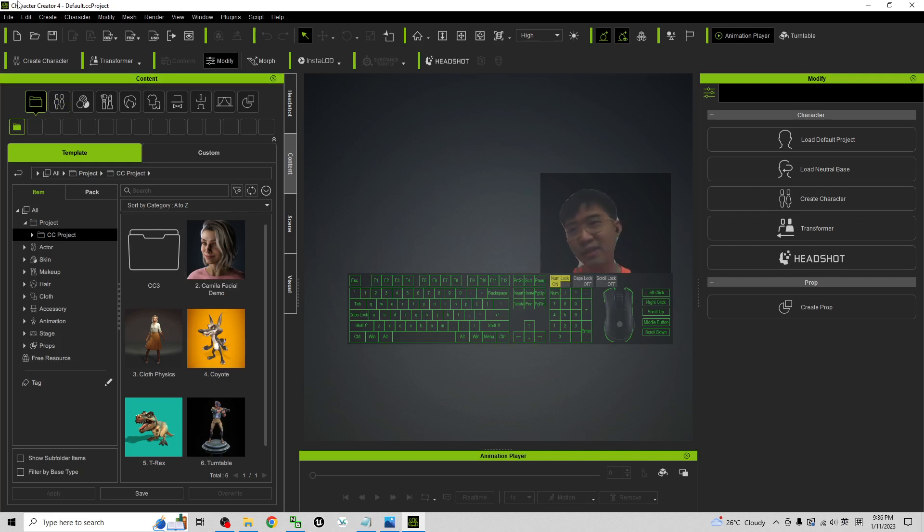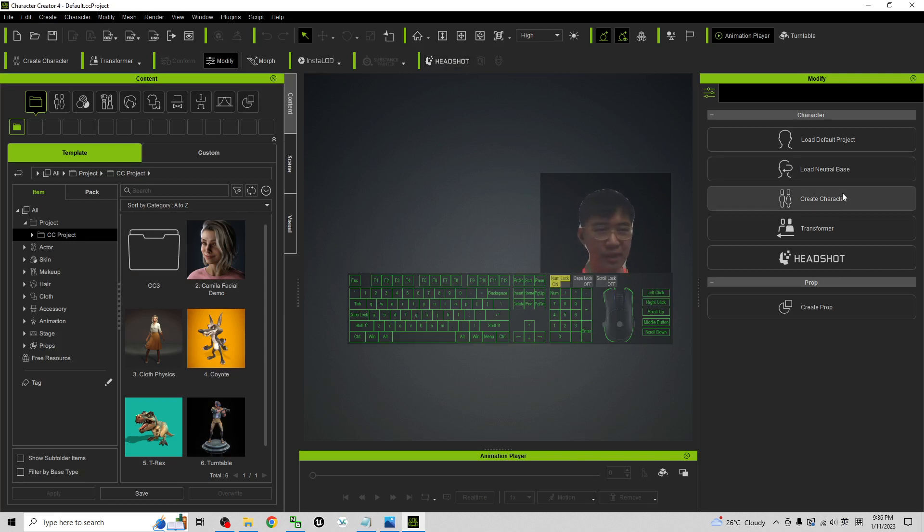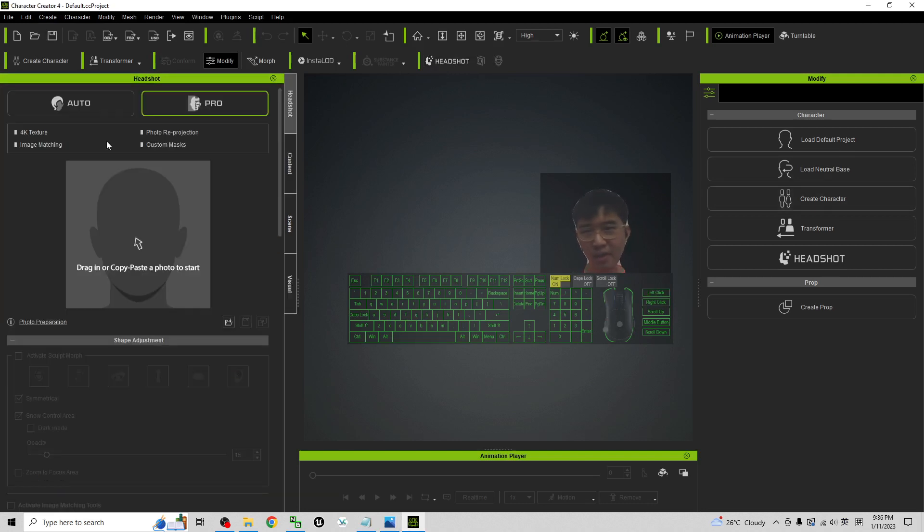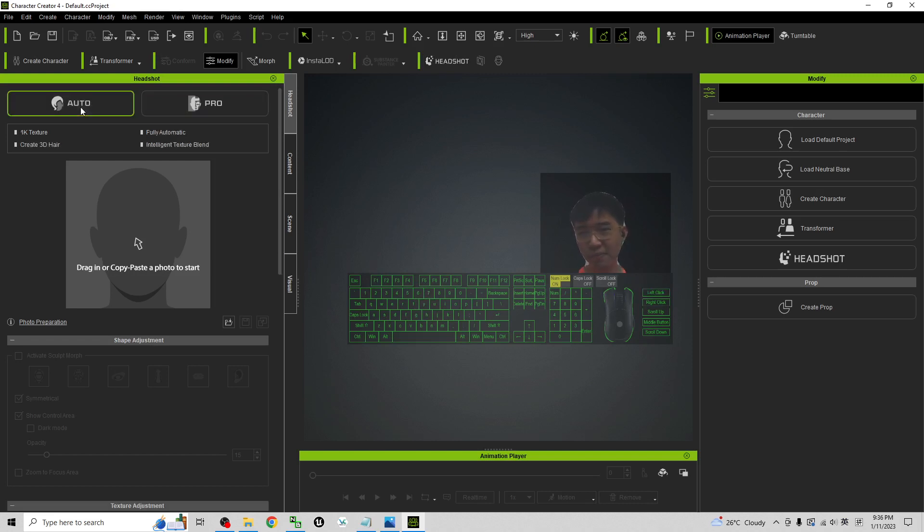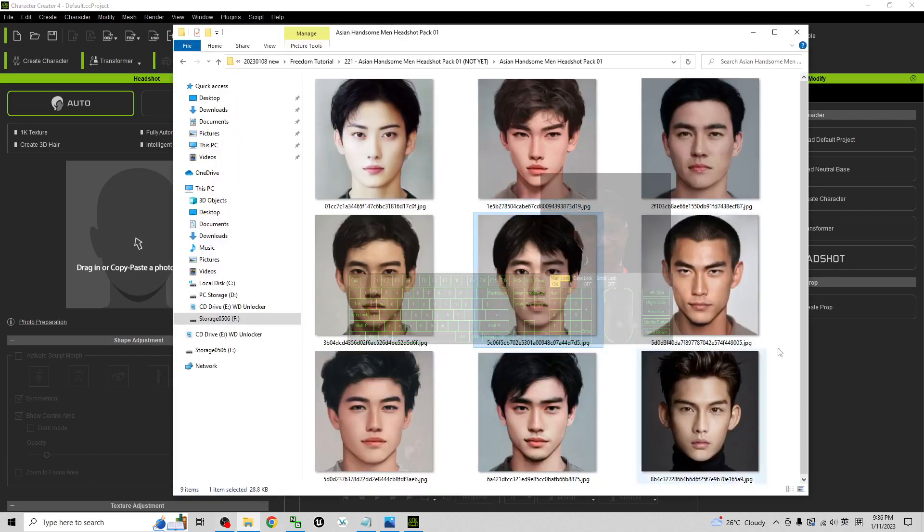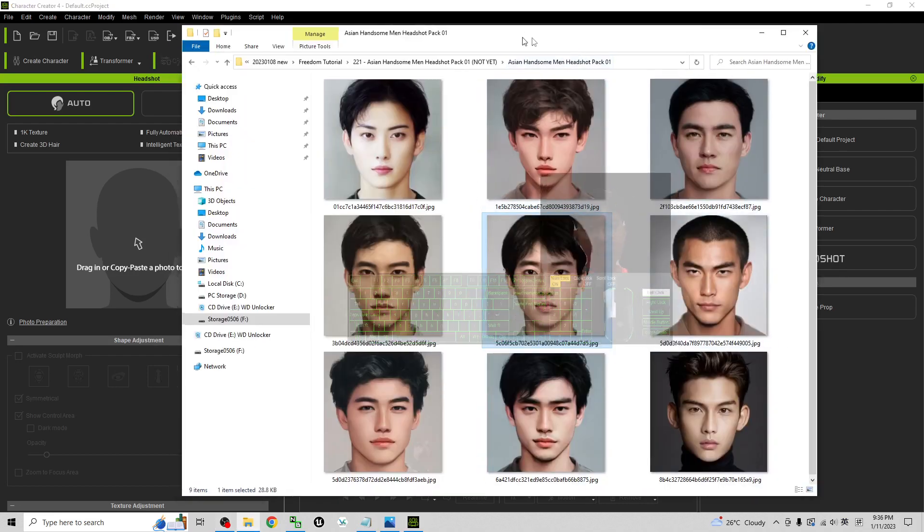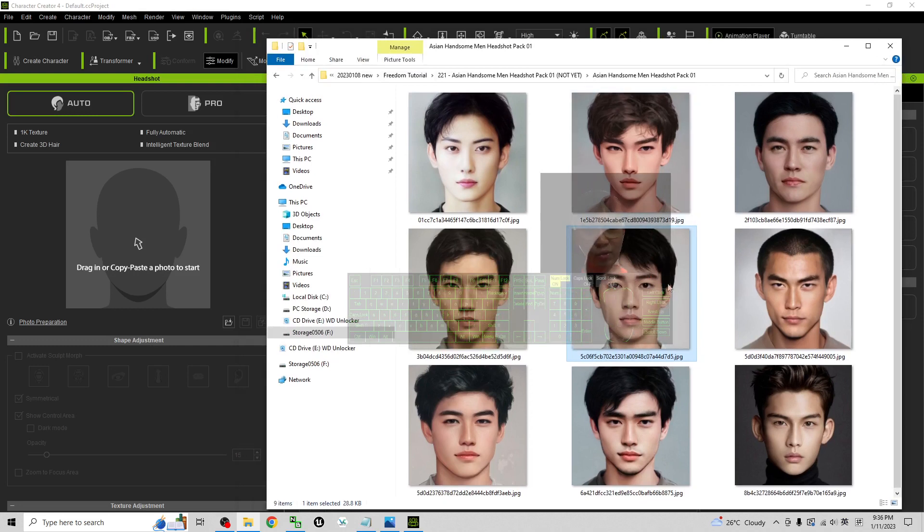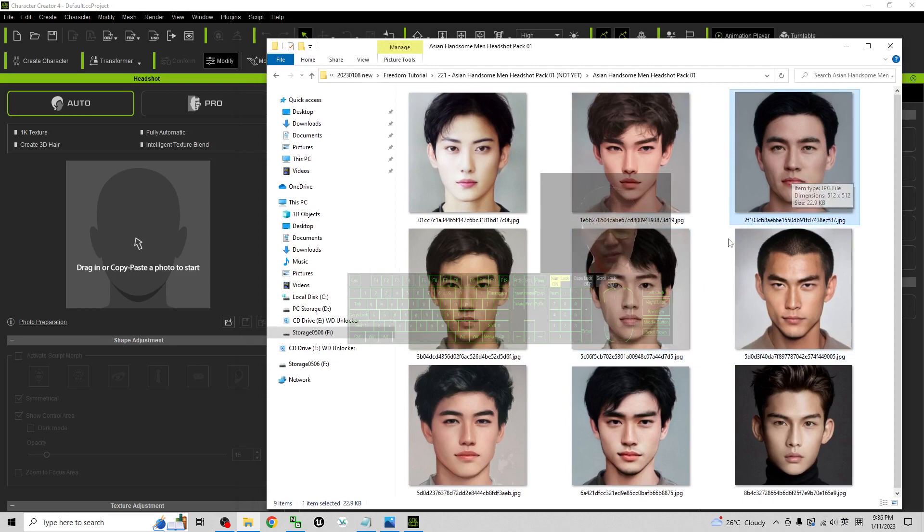And now you can see this is my Character Creator 4. I will just open the headshot plug-in. The first step is just click the auto, choose the auto, and then drag in one of the pictures. For example, if I want to choose this handsome man, the Asian handsome man, this one I drag in.